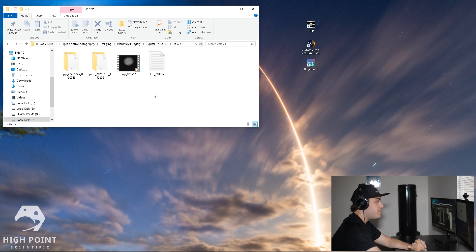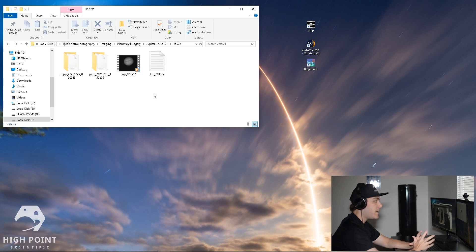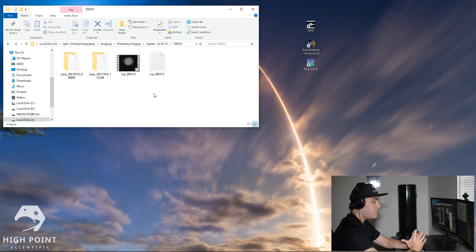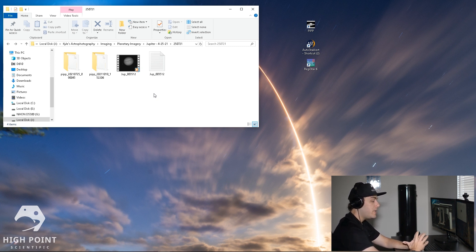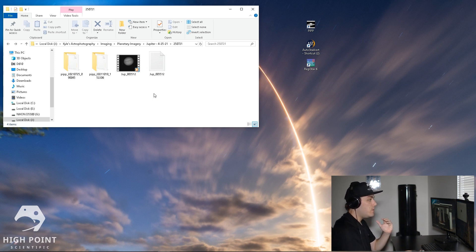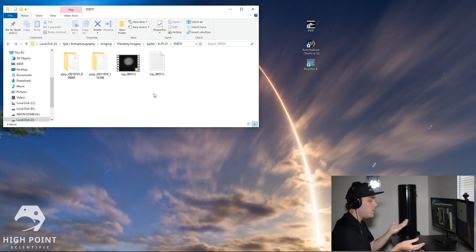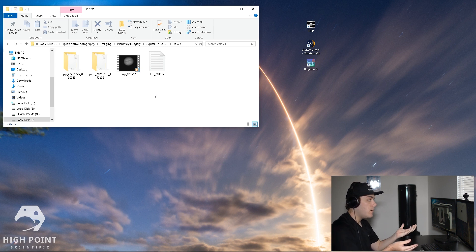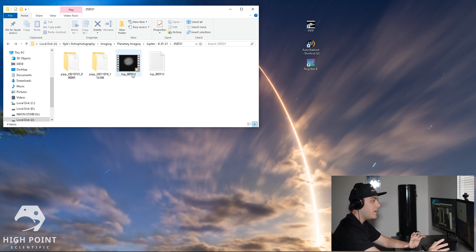Alright, so our first step today in this post-processing tutorial will be to get our video ready for stacking, and what we're going to do is use a program called PIPP. Now PIPP is an absolutely fantastic free resource for anybody to use that will debayer your video for you, look through the video file and find the best quality frames for you to stack, as well as convert your video file to something that's a little higher quality. It's an absolutely free, fantastic piece of software that I cannot recommend enough.